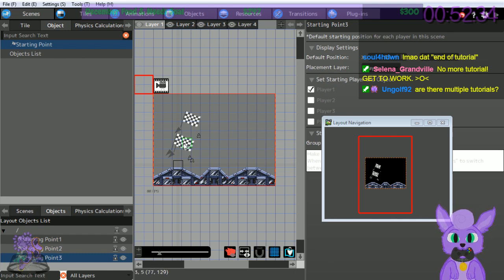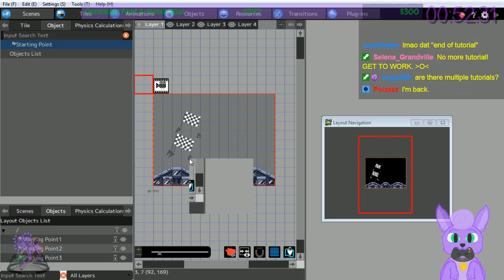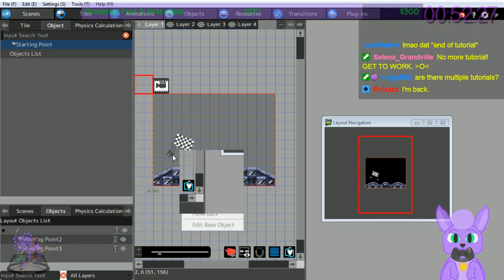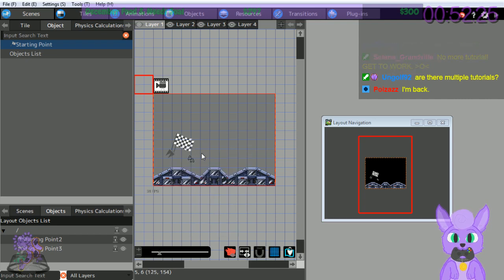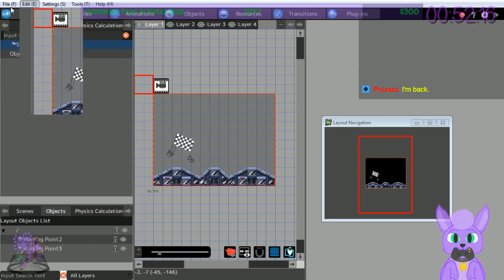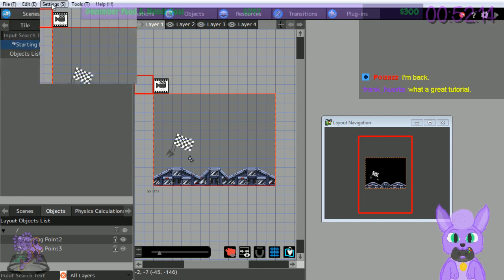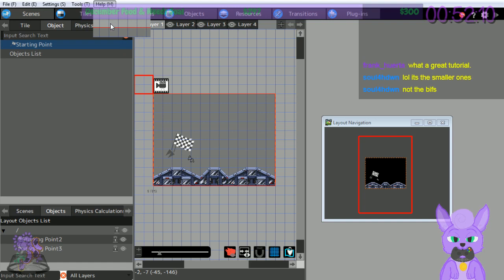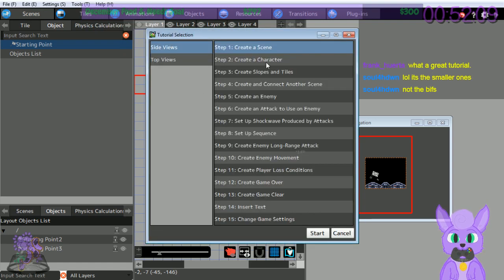I still haven't figured out how to delete objects - maybe I'll figure that out now. I don't like how these flags work - they're a little non-conducive to a grid. Are there multiple tutorials? Let me check. Oh, here we are - tutorials!